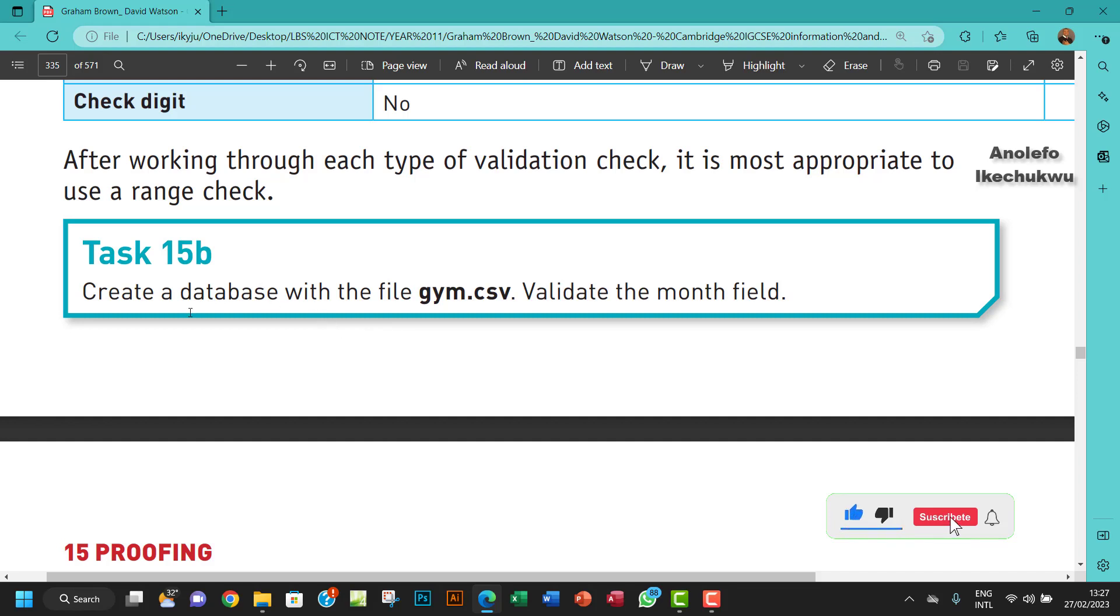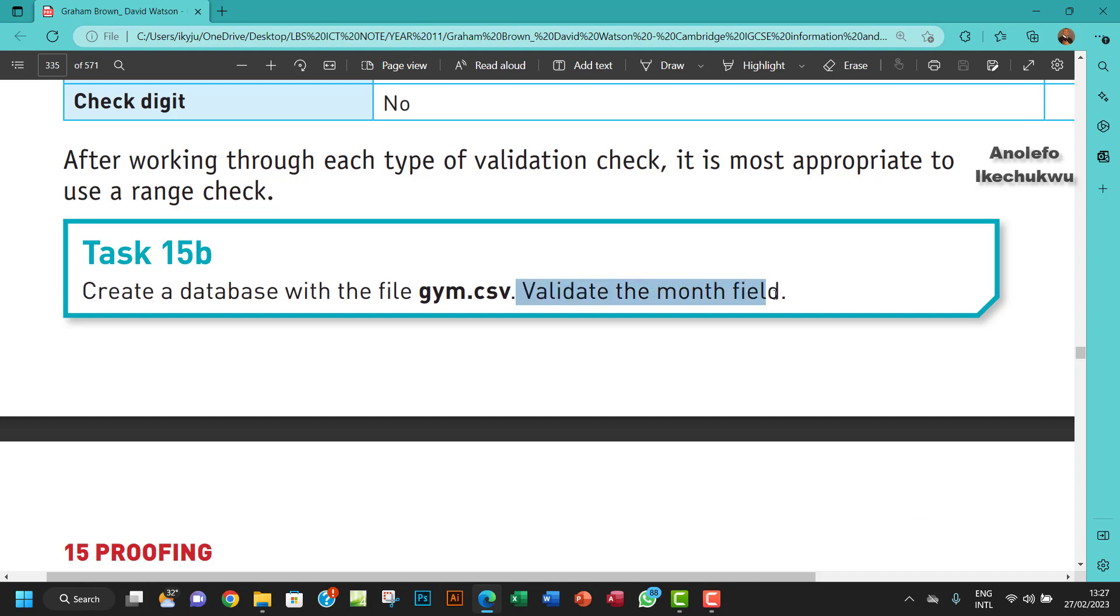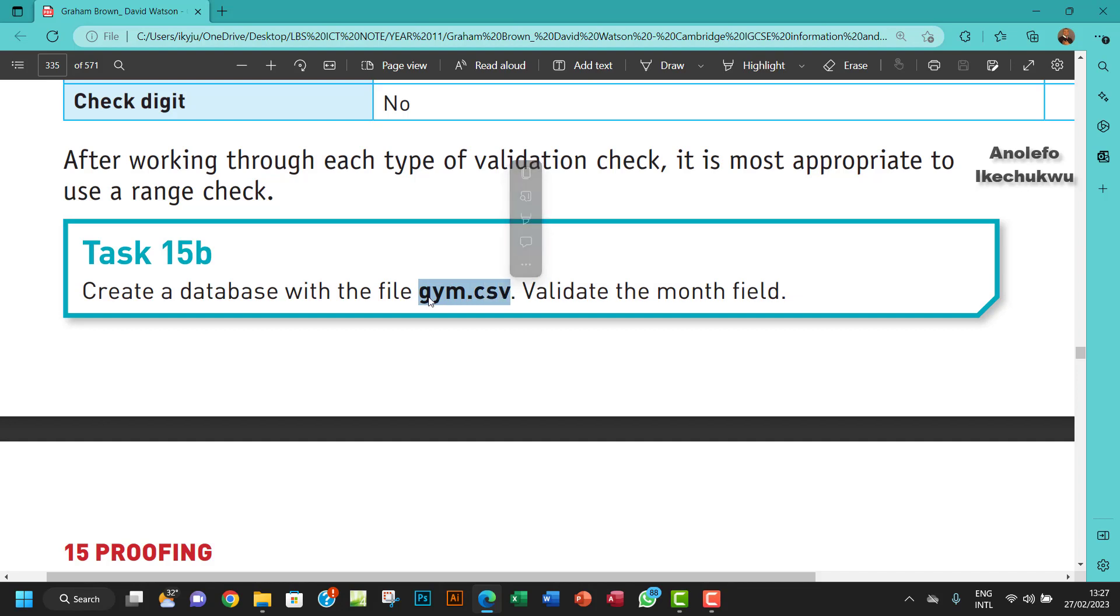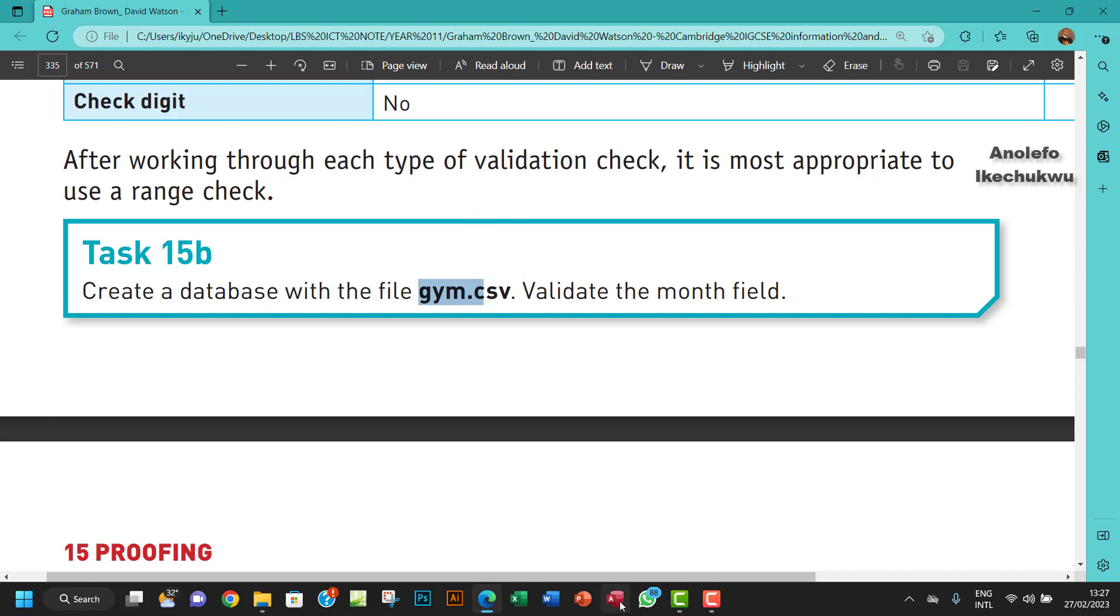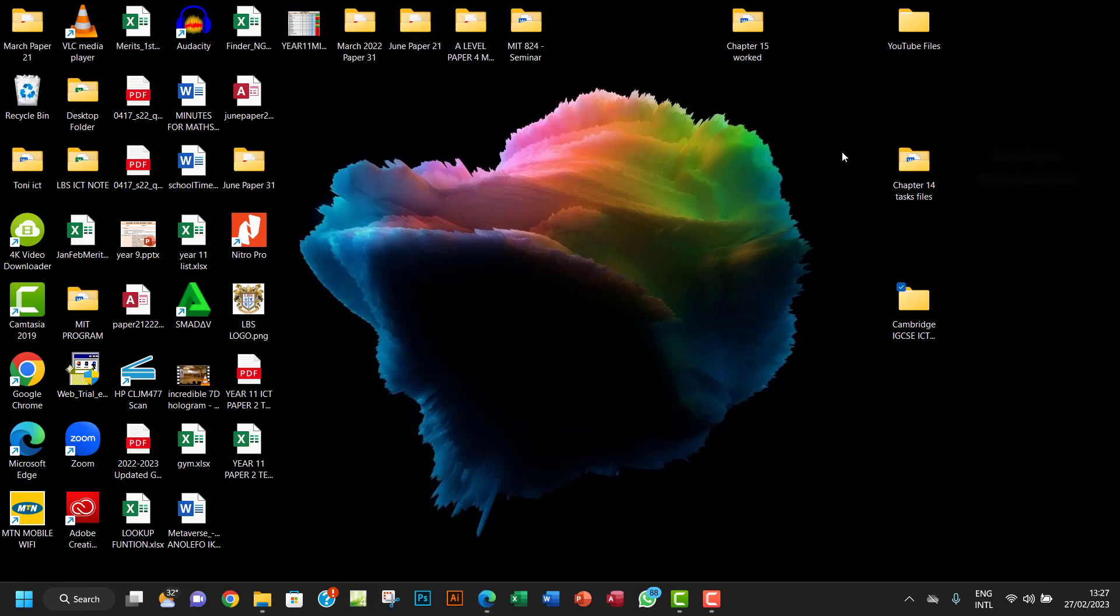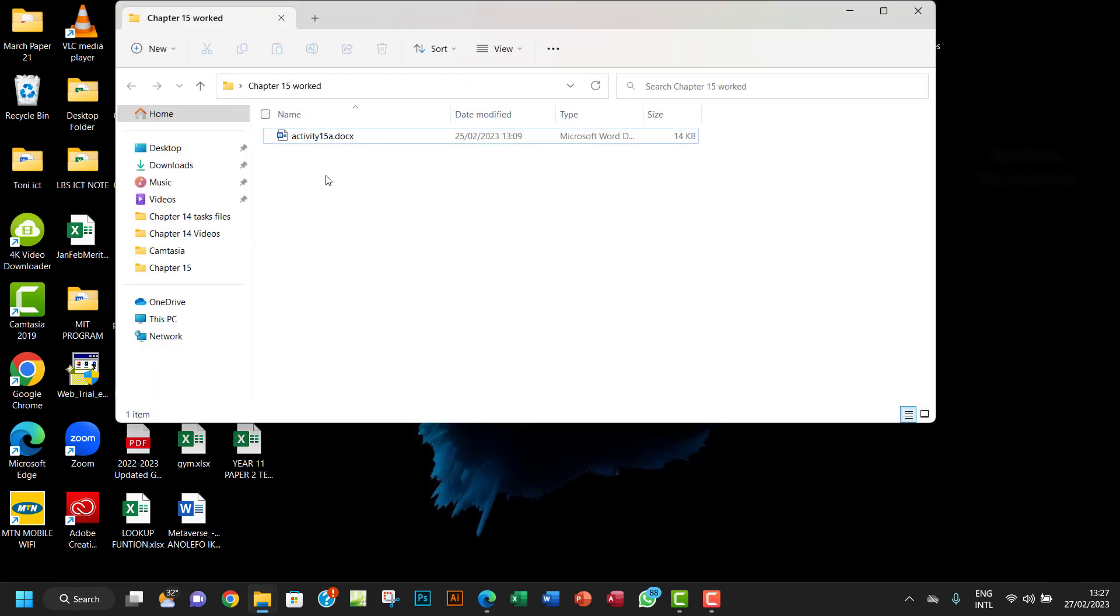So let's move over to task 15b. Now we know that range check is best for task 15a. Task 15b says create a database with the file gym.csv, validate the month field. What I'm going to do first of all is to import this file into database and then I will explain one or two things.